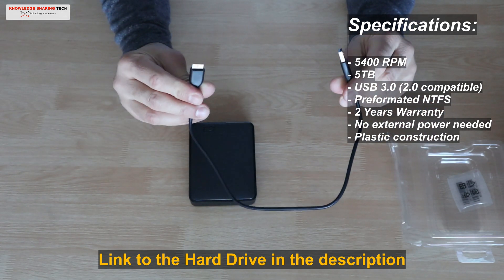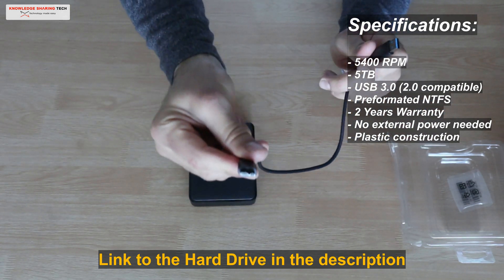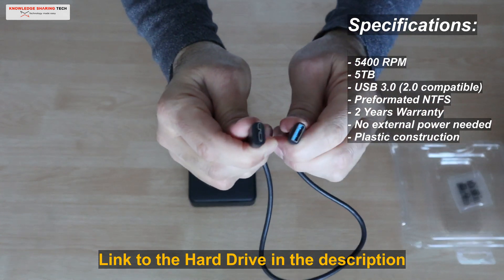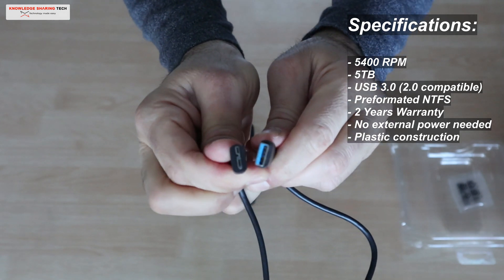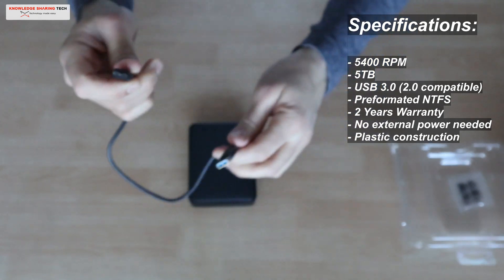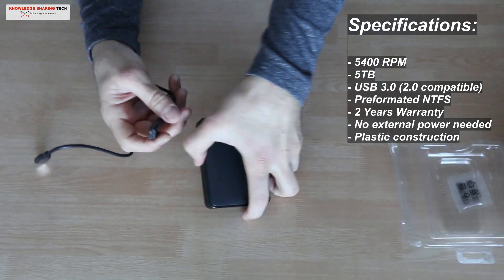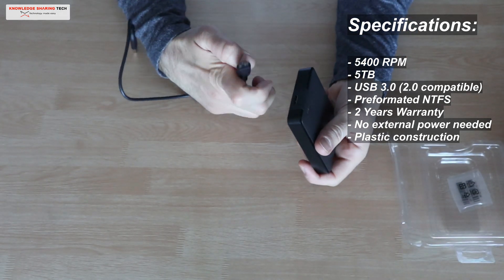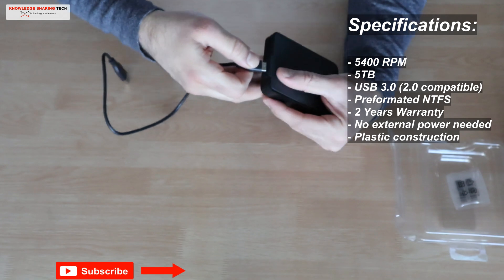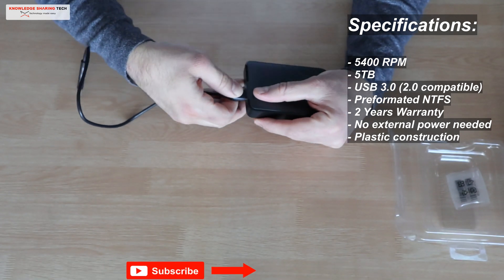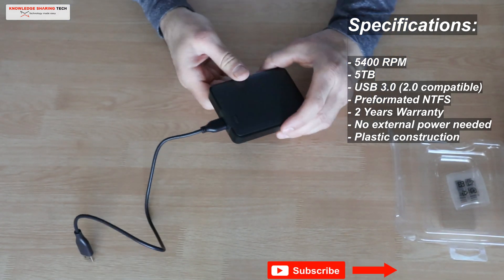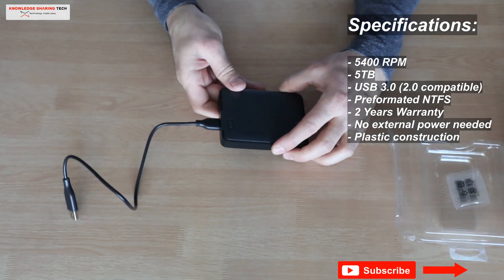It is also 5400 RPM and it is pre-formatted with NTFS. It has a 2 years warranty and it doesn't need an external power to power it up. It gets its power from the USB cable.